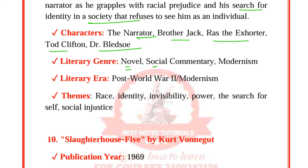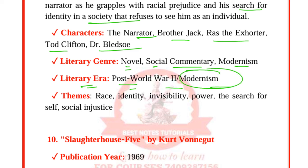Slaughterhouse-Five by Kurt Vonnegut was published in 1969.